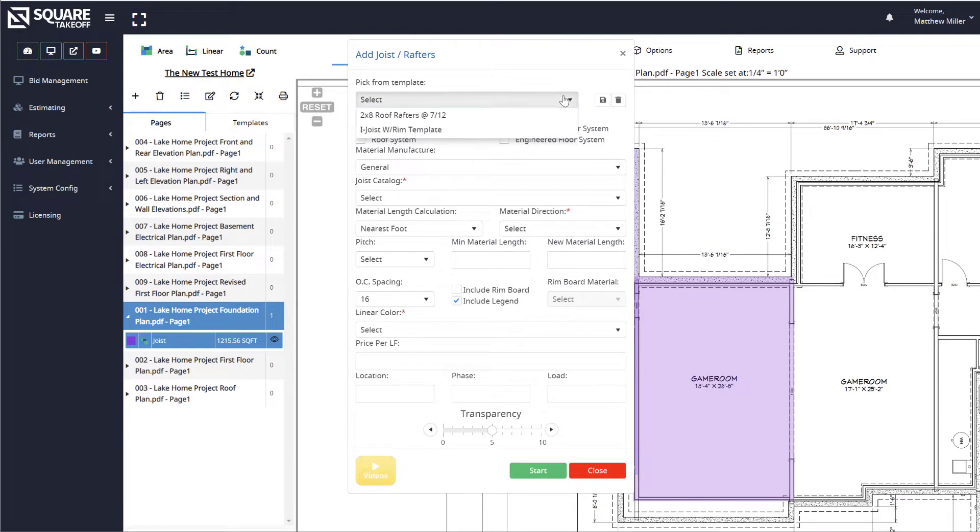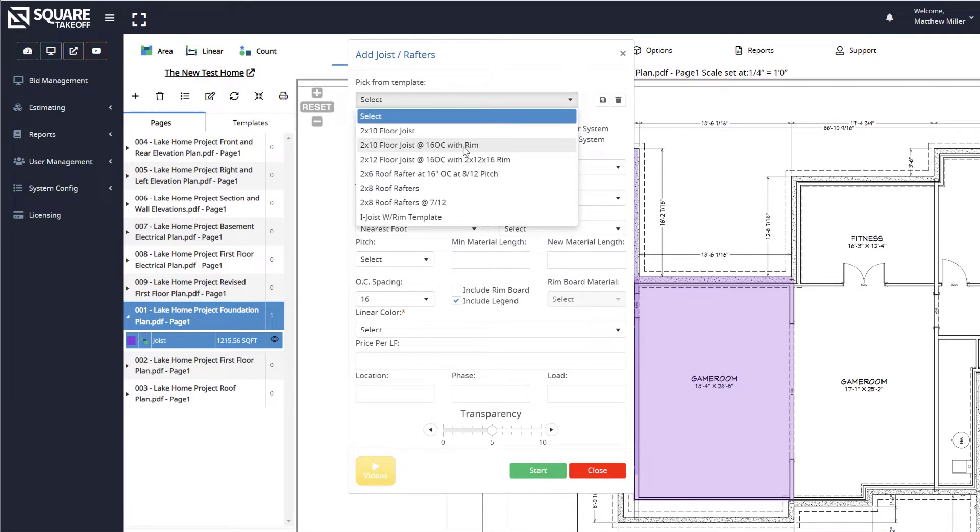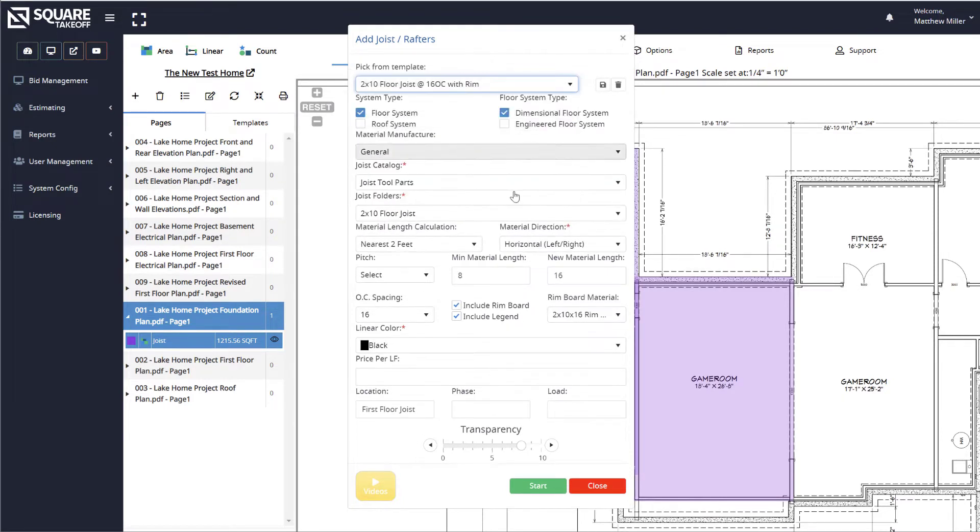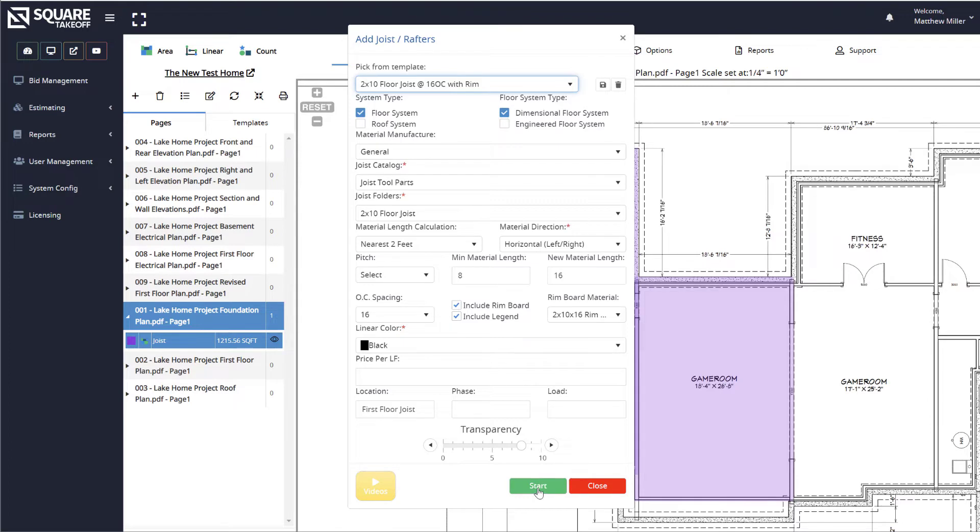We're going to drop down one of our templates. As we can see here, we'll use our 2x10 floor joist, 2x10x16 rim board, and everything else is selected. From here, we'll hit Start.